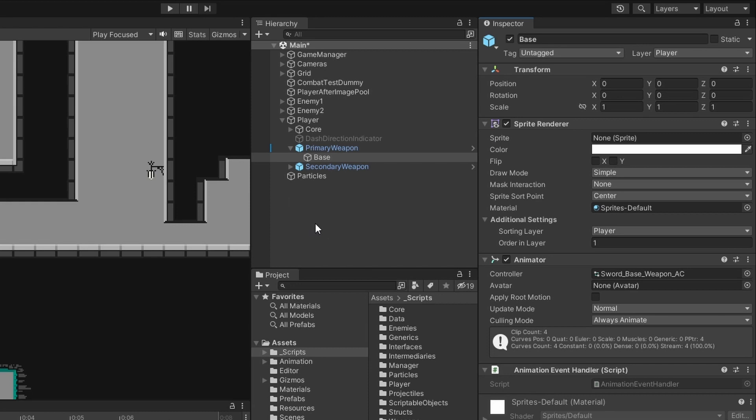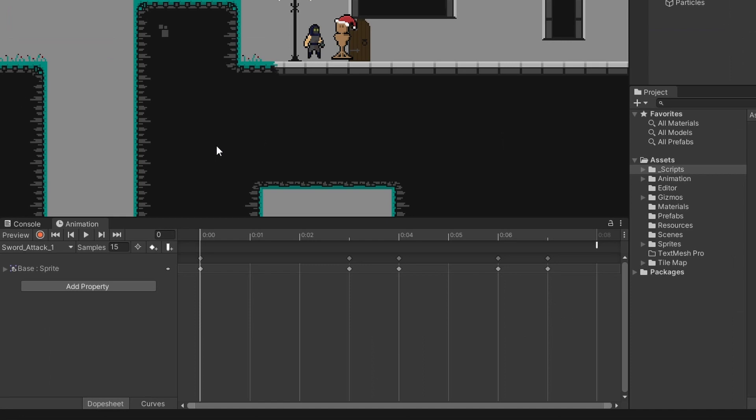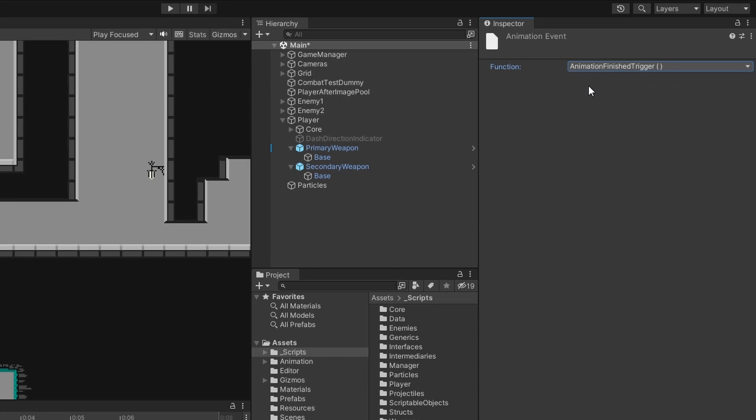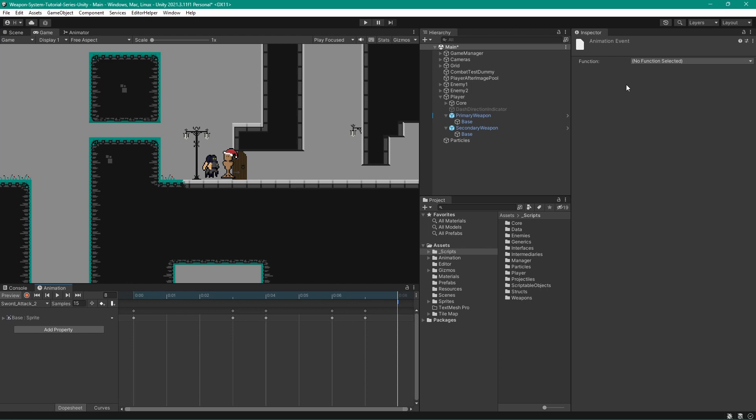If we come to our sword attack one animation again and click on the animation event, you can see that AnimationFinishedTrigger is now in the functions dropdown. So let's select that, and before we forget let's do it for our attack two and attack three as well.